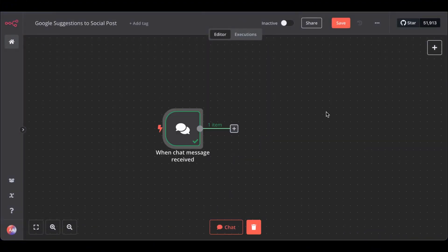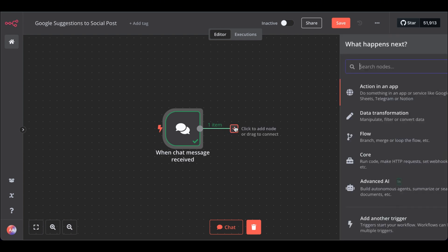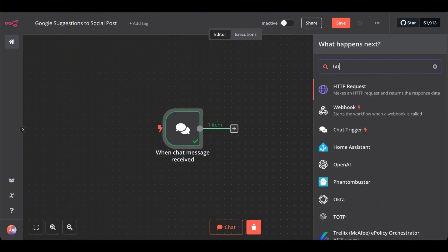Next, we need an HTTP request node that actually goes to Google, takes our input or our keyword and searches for it on Google. Get the HTTP request node.